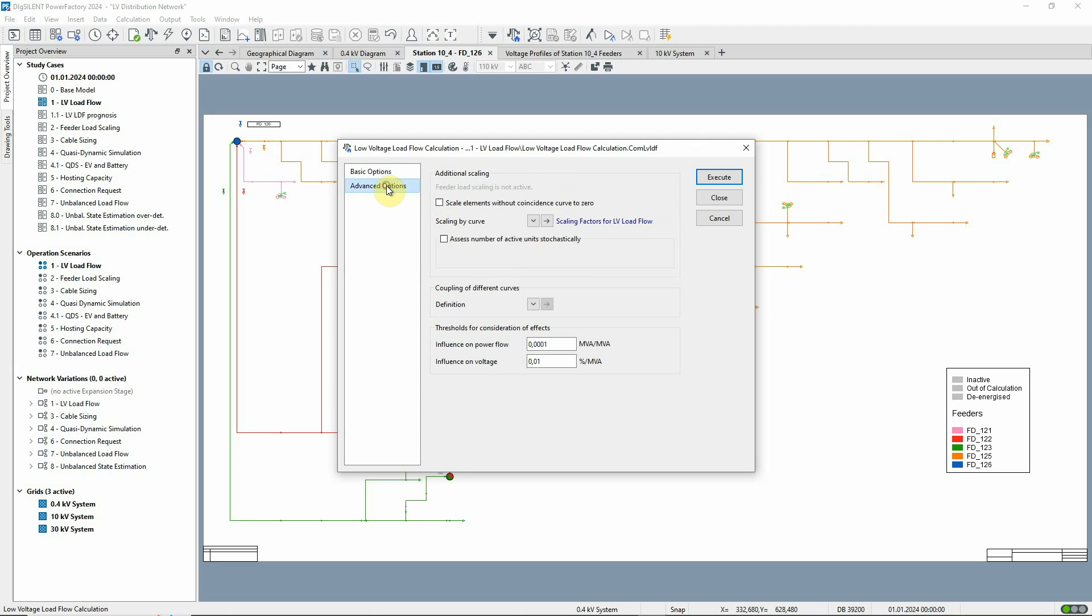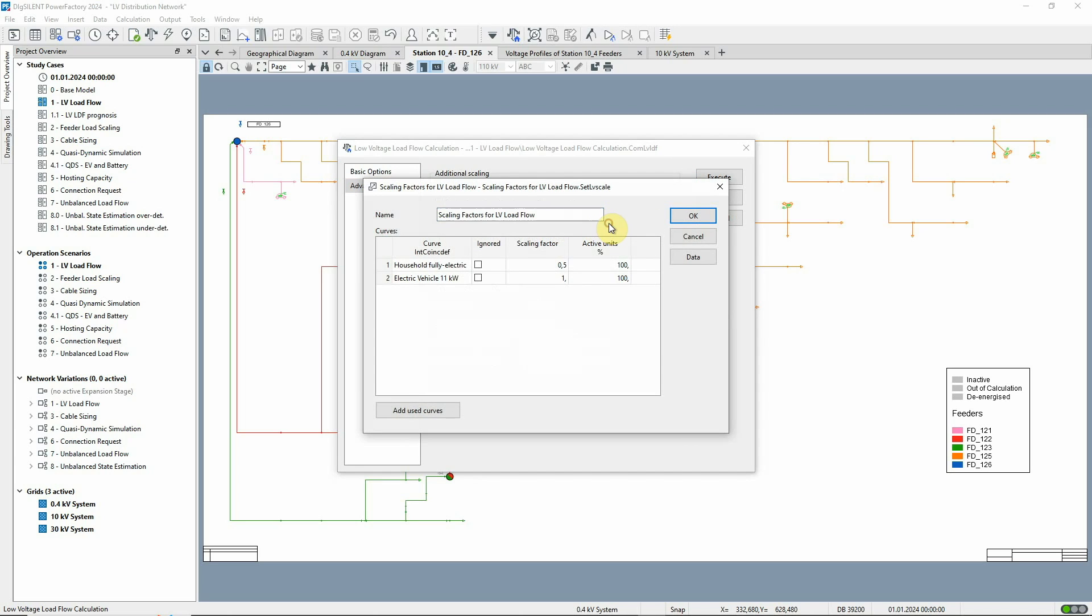On the advanced options page, the scaling by curve offers us the possibility to quickly and easily change the scaling of all the elements that use a particular coincidence curve. For now, we'll change this scaling factor to 1.